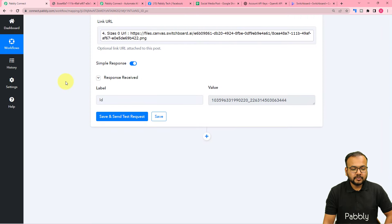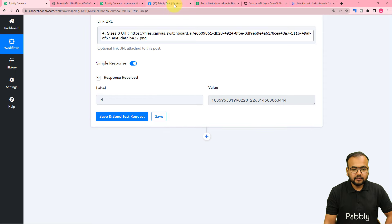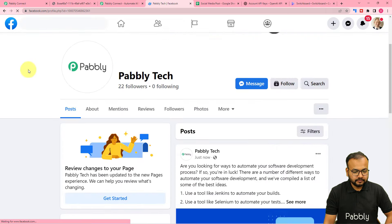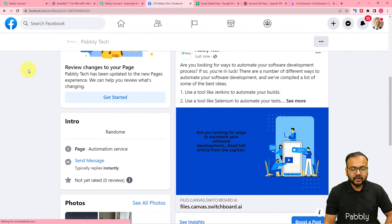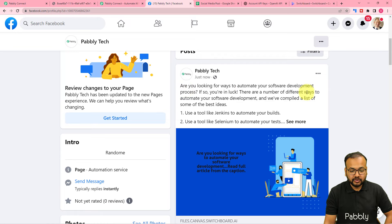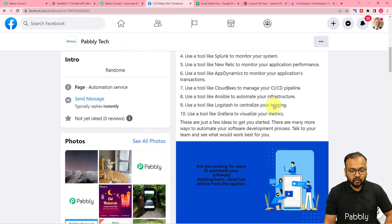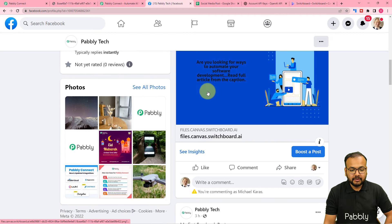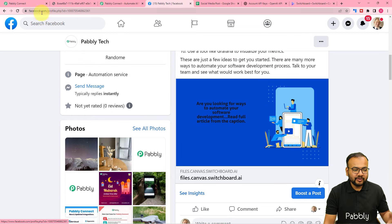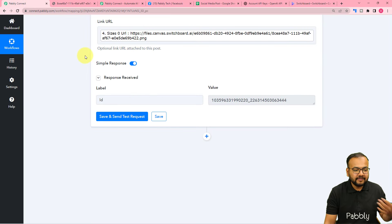Here you can see a post ID was generated in the response. Let's check the Facebook page — I'm refreshing it. Here you can see we got a new post published just now. The caption is 'Are you looking for ways to automate your software development?' and the whole article is there, along with the same image we generated. Our automation is working fine.